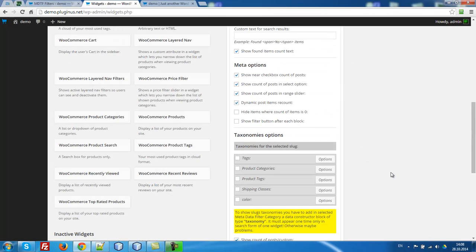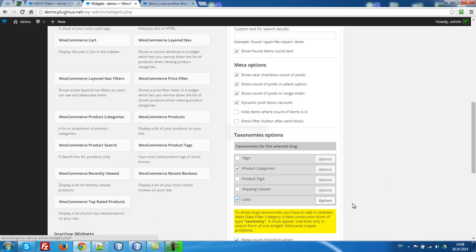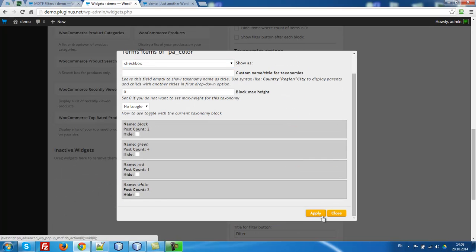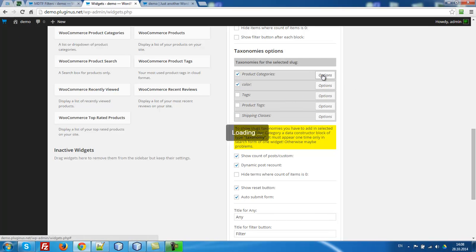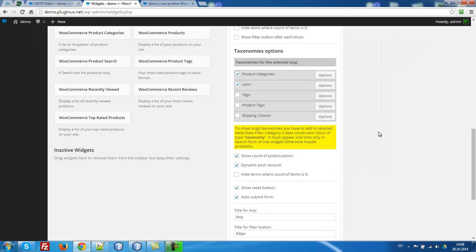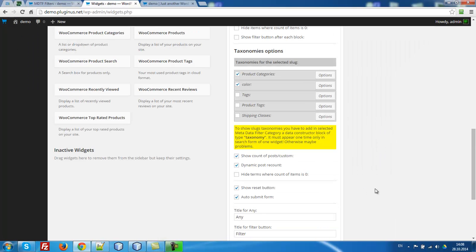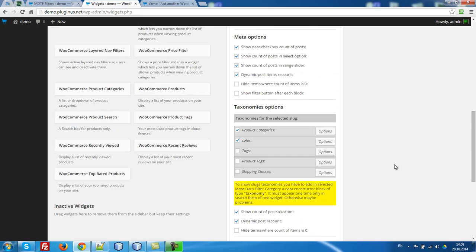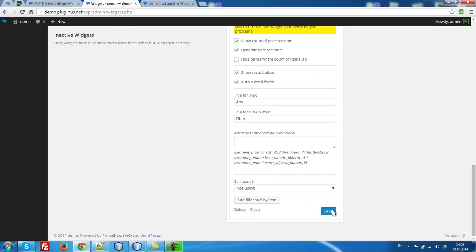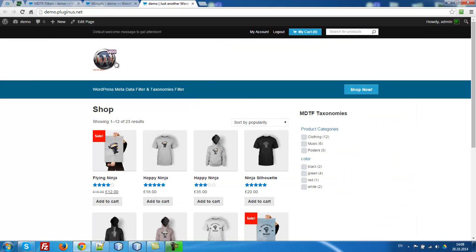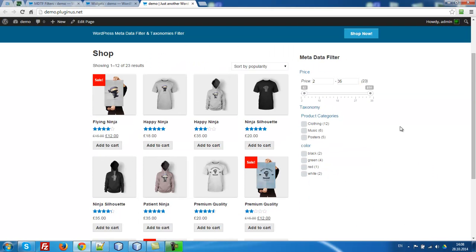Press save. Select here product categories color. Let it be all as checkbox. Apply. Apply. So what do we want to use now? For example, let it be auto-submit for beginning. That's all. Let's go to the front and let's test it. So we have price filter and product categories and color filter. Look here. Taxonomy.